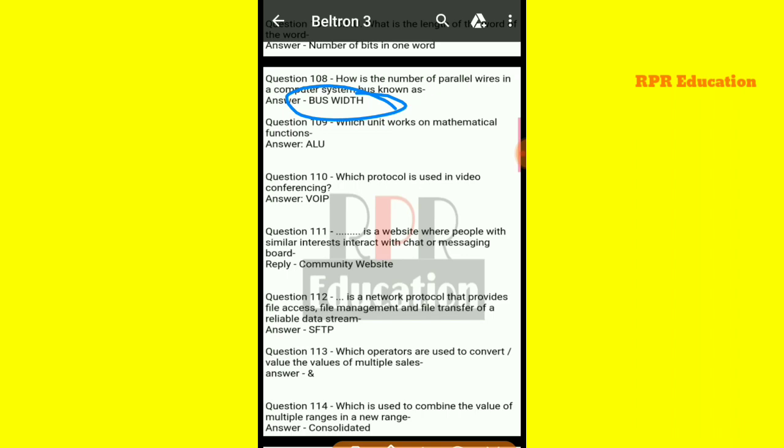Next: which unit works on mathematical functions? The unit that performs mathematical functions is the ALU (Arithmetic Logic Unit).